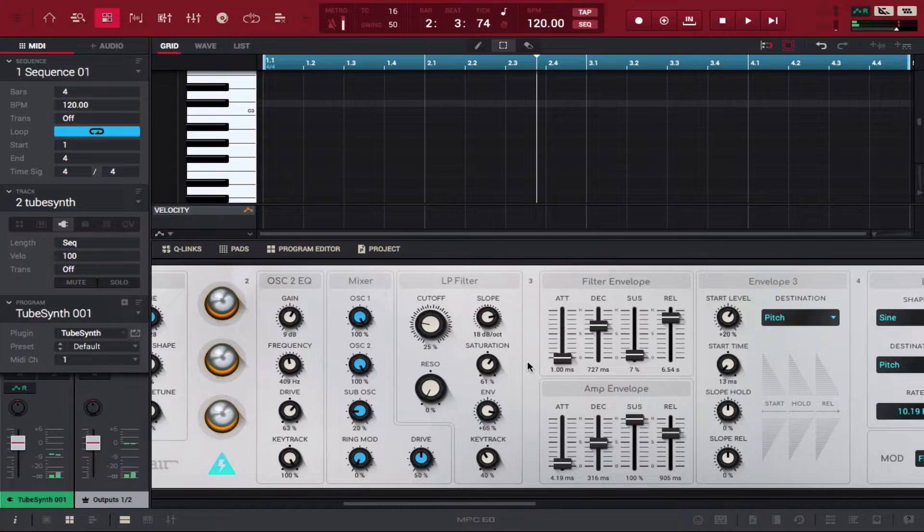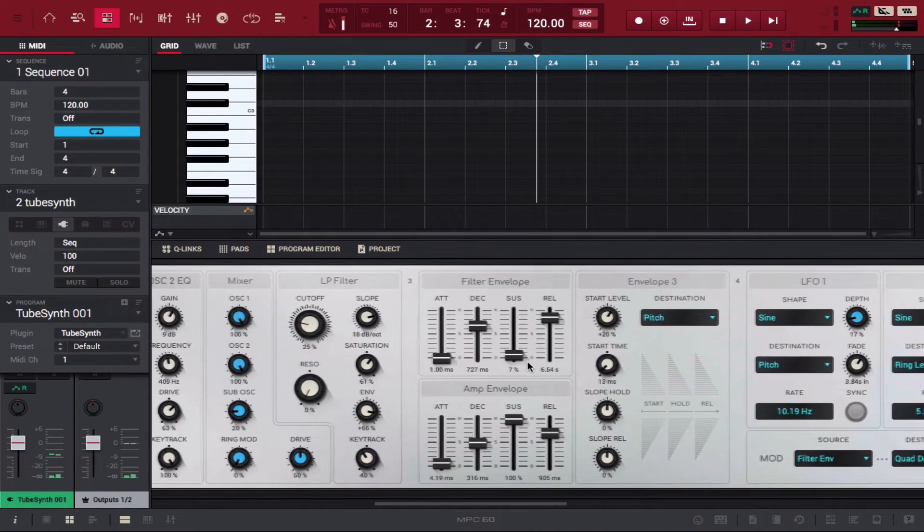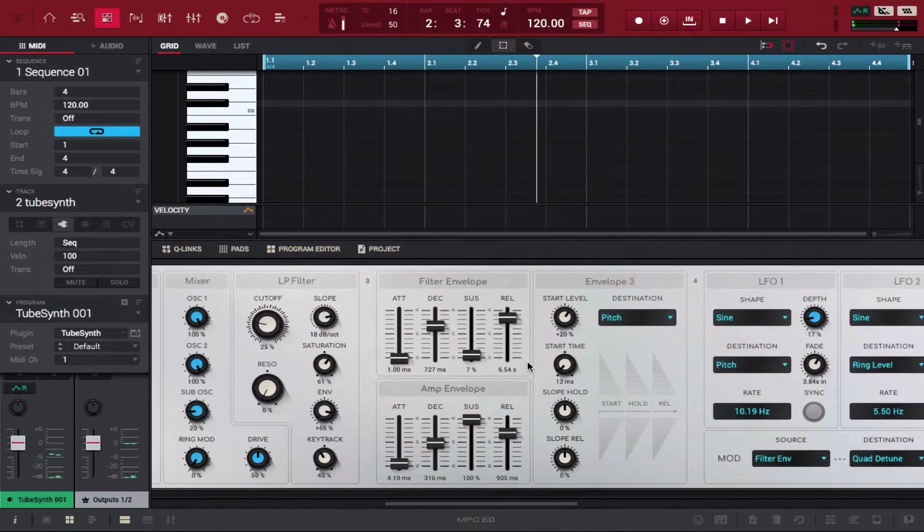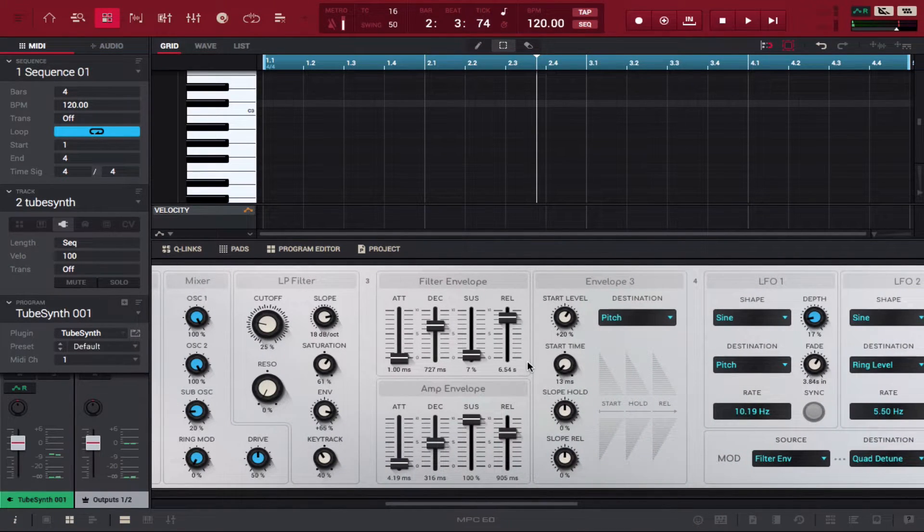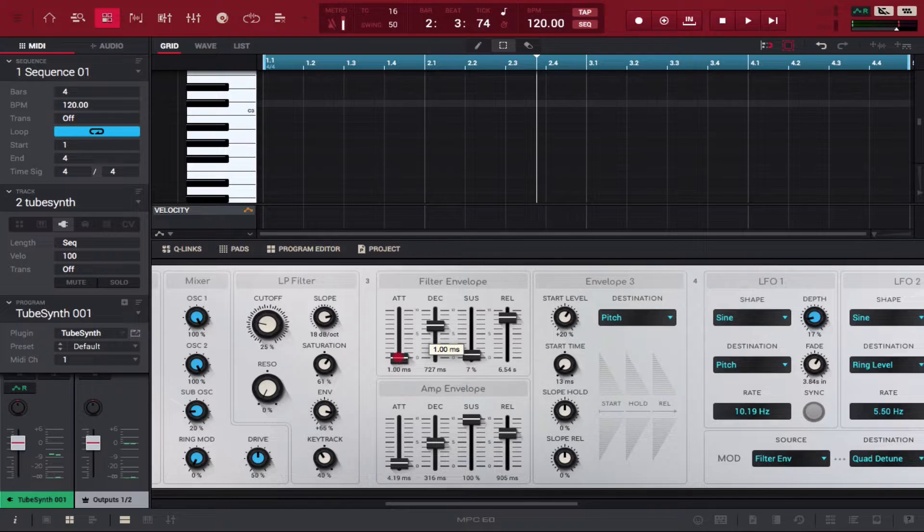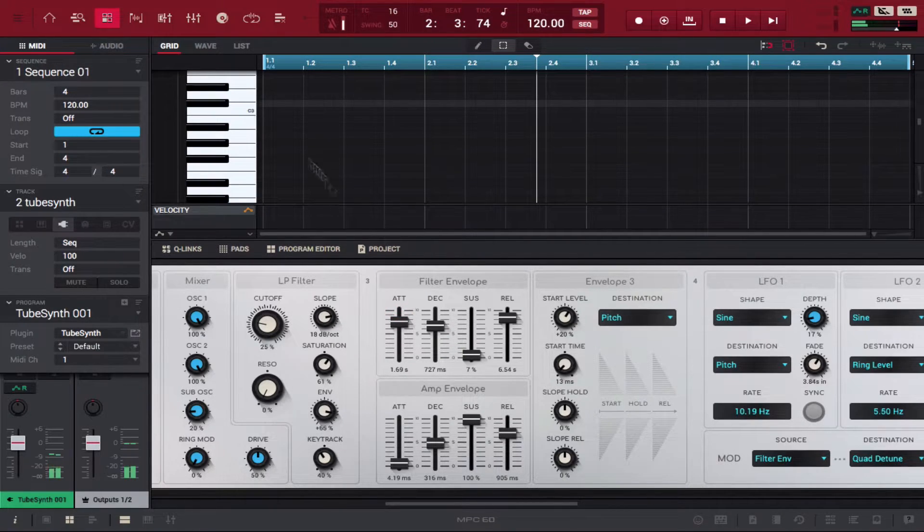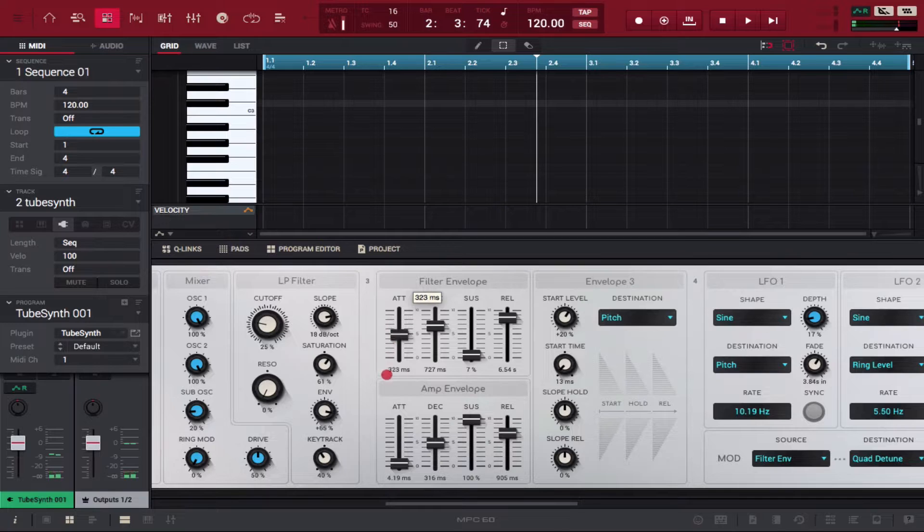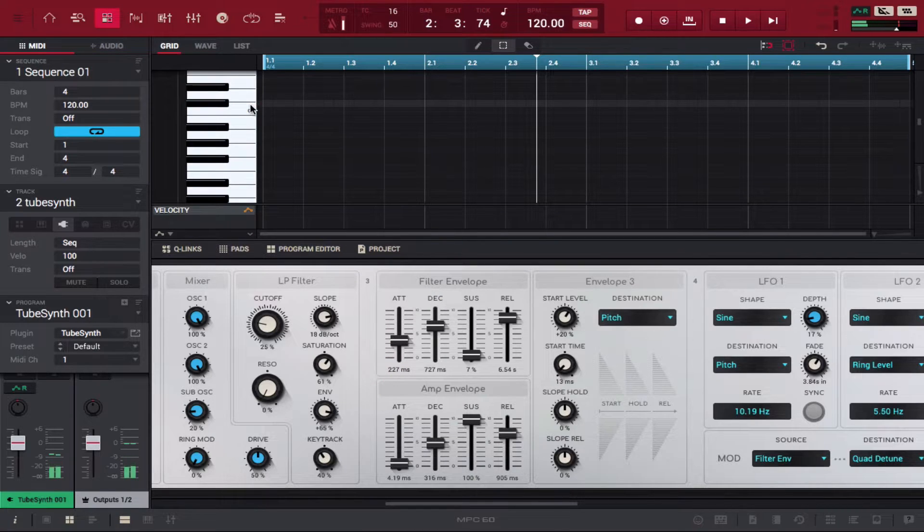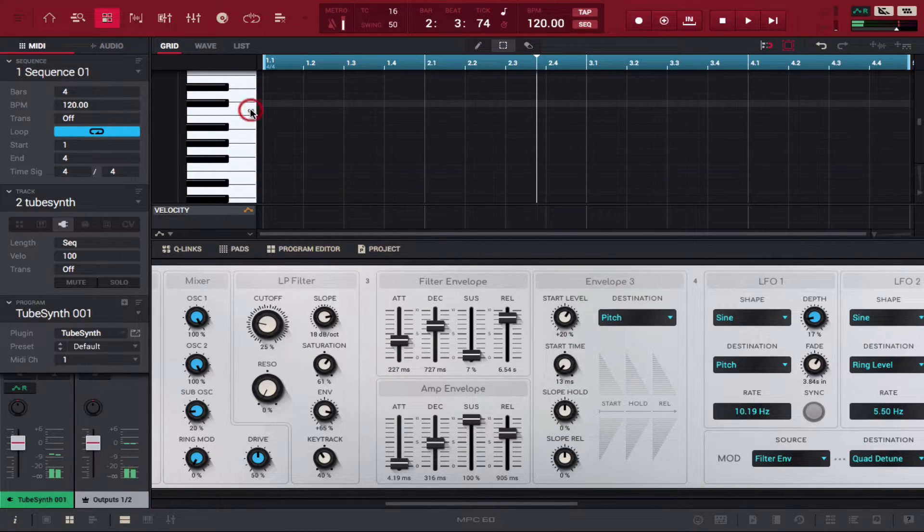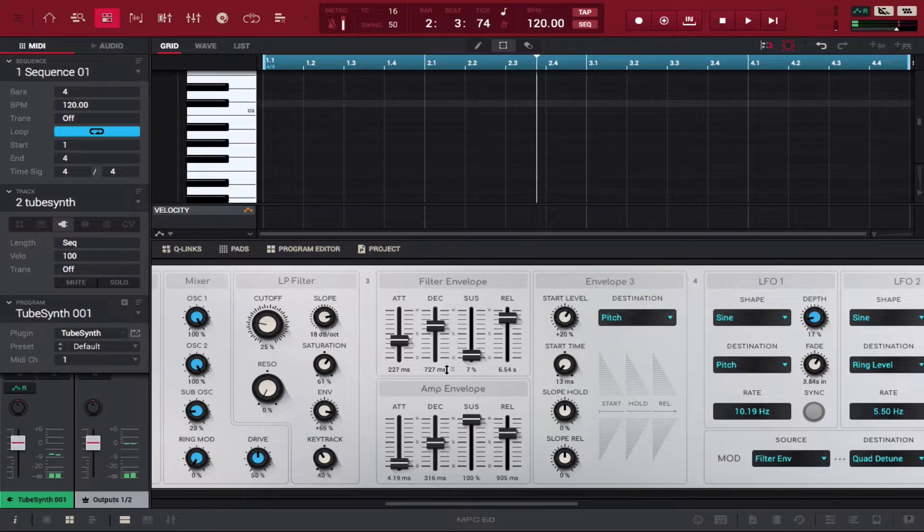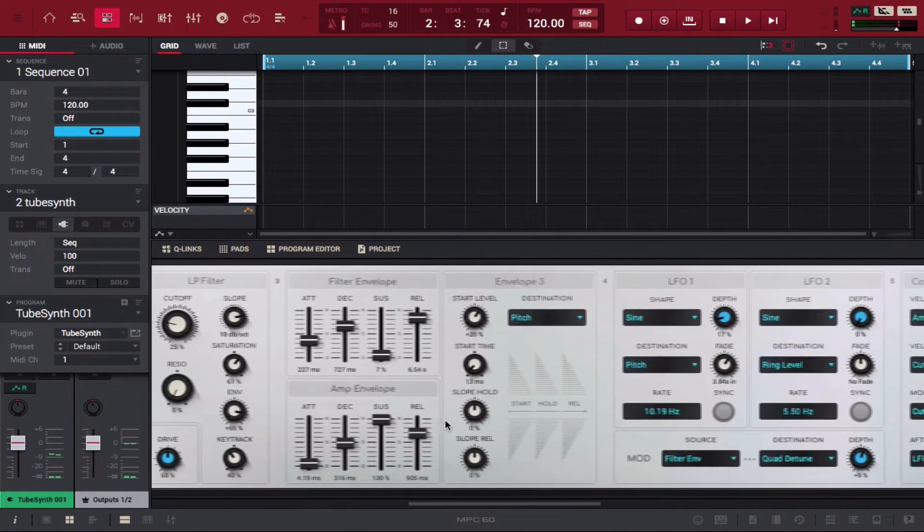Same thing here, you have the filter envelope and the amp envelope. You can mess with the attack - let's really drastically mess with the attack. Now you can't hear the sample. Let's pull it back some. You notice it sounds a lot different now too.